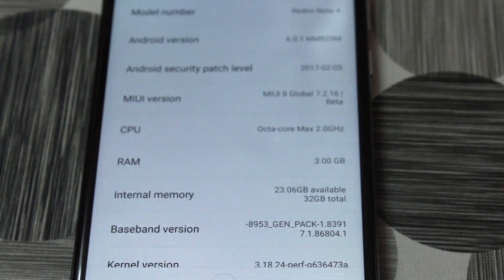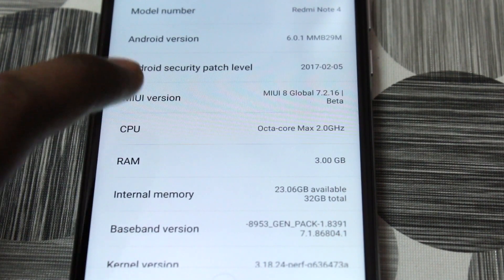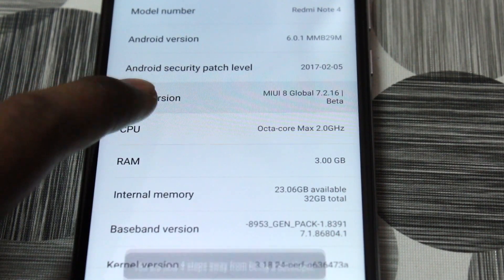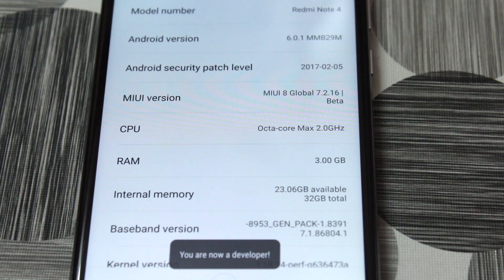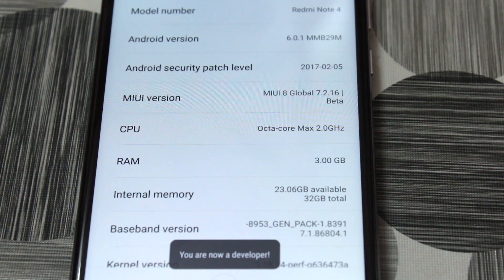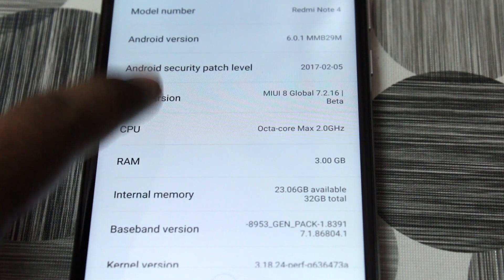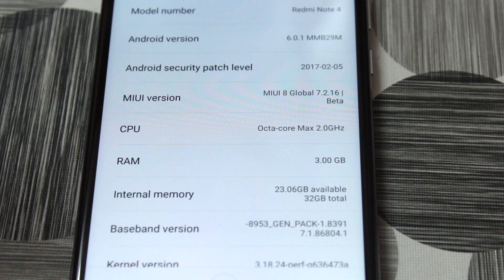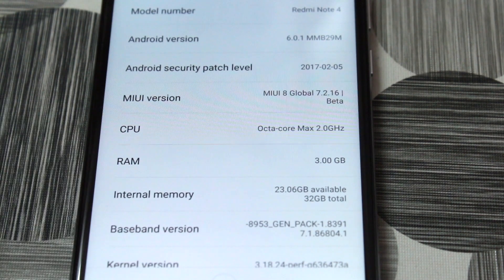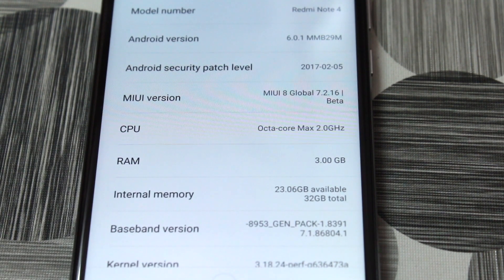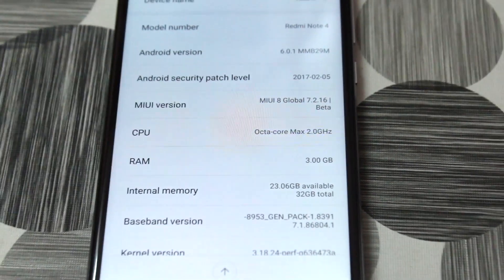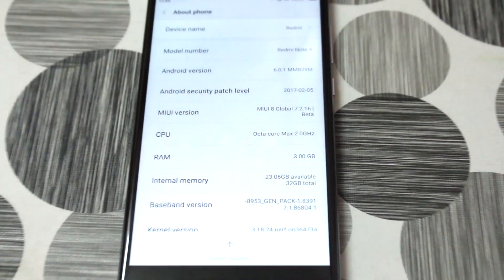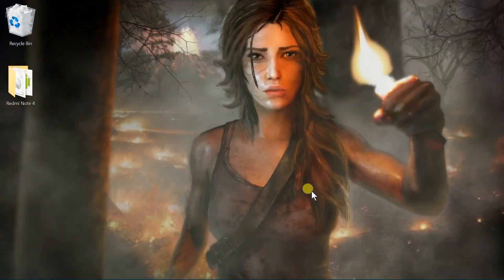Which is 7.2.16. So tap on that seven times and you can see the developer options will be enabled. Then back to the system. We are not going to be doing anything with developer options. I just go ahead and turn on that one for some reason. So back to the system.